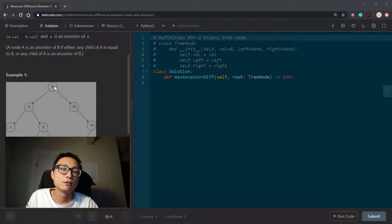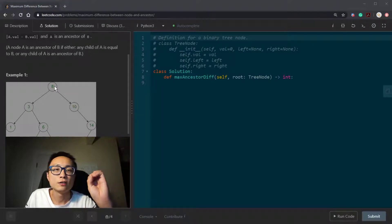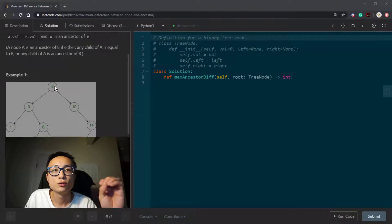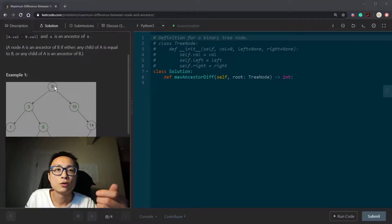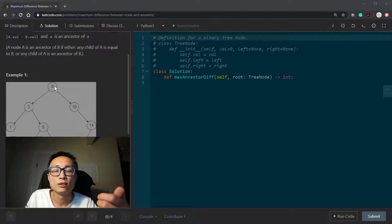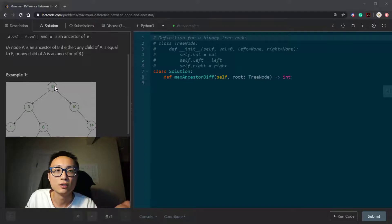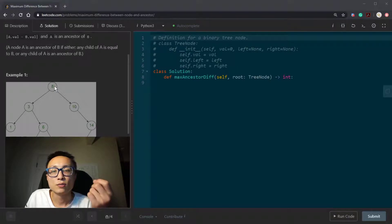So basically this question now becomes trying to find the maximum tree nodes value difference on all the root to leaf paths. So for every possible root to leaf path, we're going to record the maximum tree node value. We're going to record the minimum tree node value.